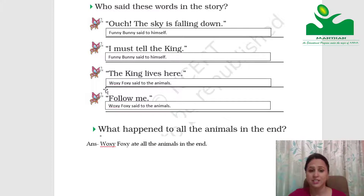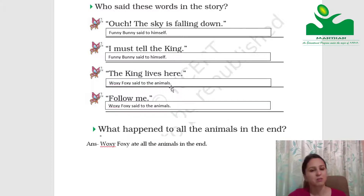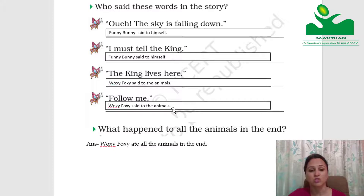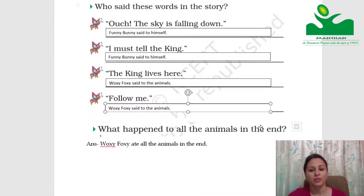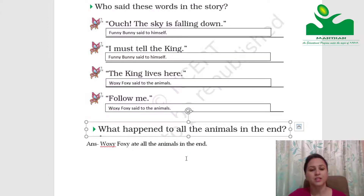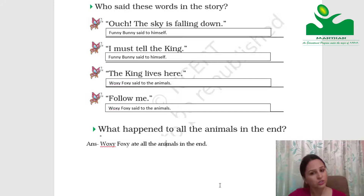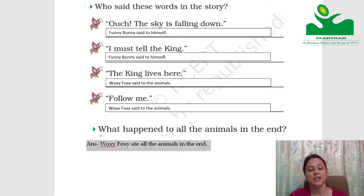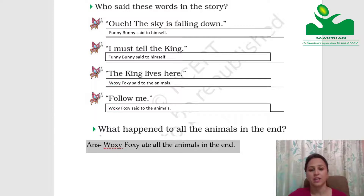The king lives here — who said this? Foxy Loxy said this to the animals. We write: He said to the animals. Follow me — who said this? Foxy Loxy said this to all the animals too. In the end, Foxy Loxy ate all the animals — he ate all the animals in the end.